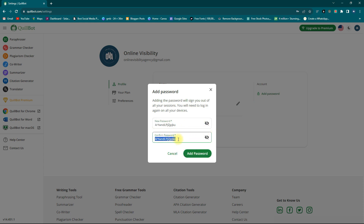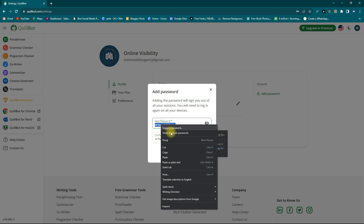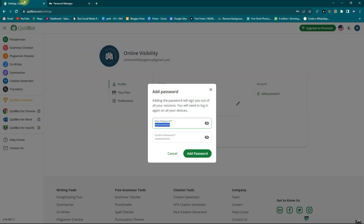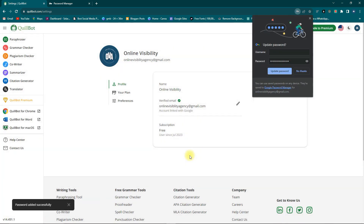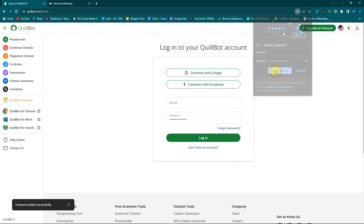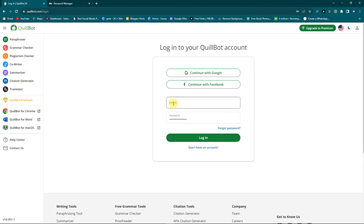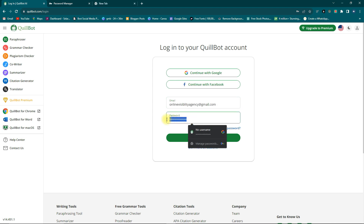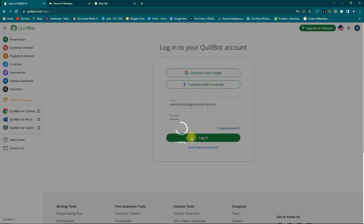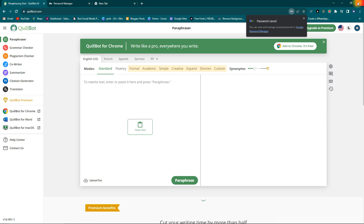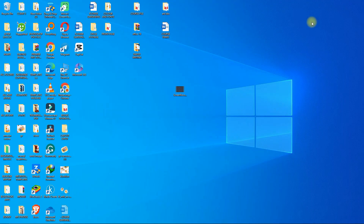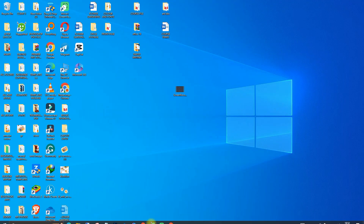Click 'Add a password,' type a new password, enter it twice, copy it and save it. Then click 'Add password' — you'll see it's been added. Click 'Update password' and log back in using your email and new password. Confirm the password works on the Quillbot website.